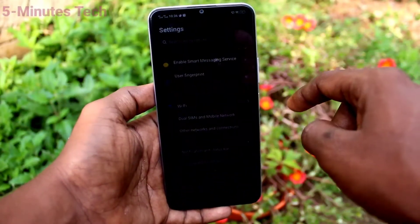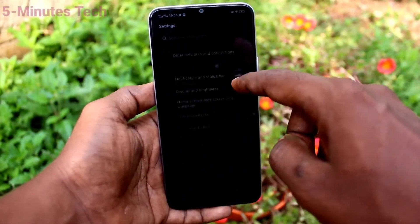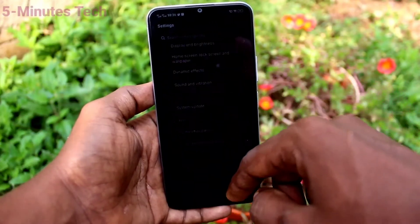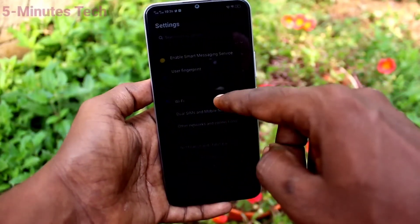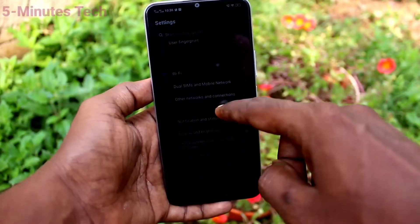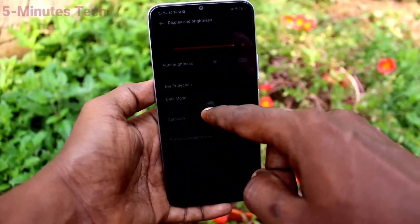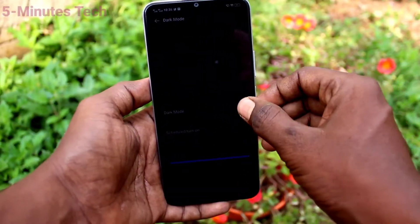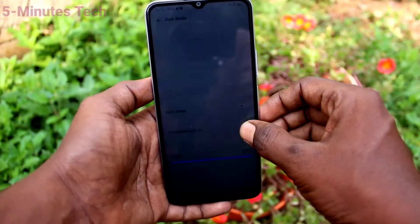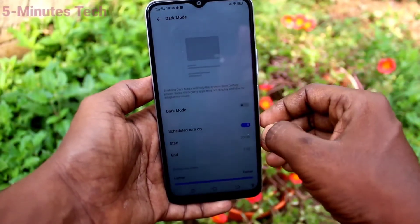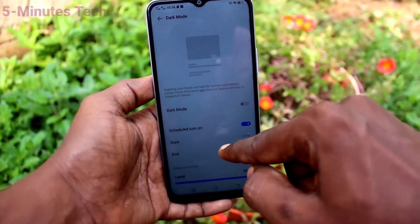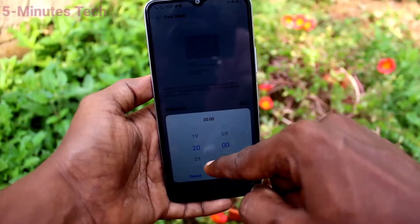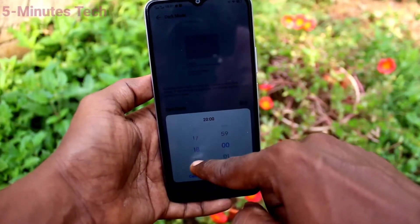Go to Settings and you can see dark mode is already applied. If you want to return to normal mode, just turn off the button against dark mode. You can also schedule dark mode here.